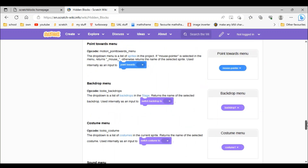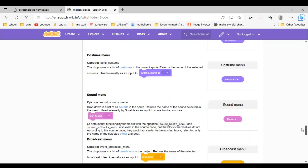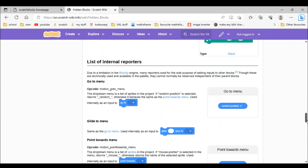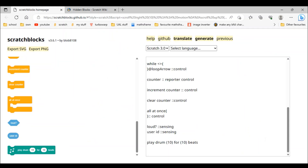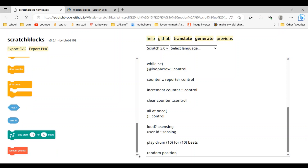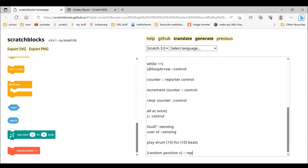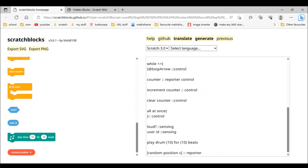Wow, all of them are reporters — nice! First of them all is random position. So 'random position' — we make it a reporter and then do ::motion.